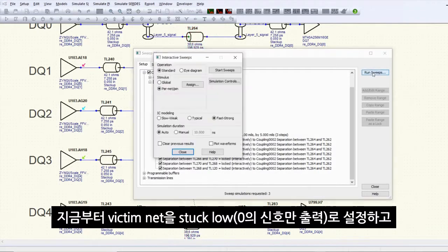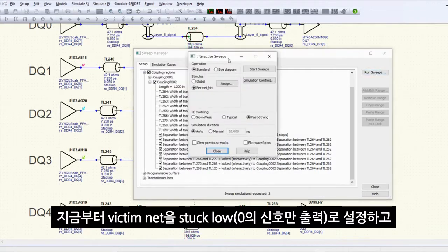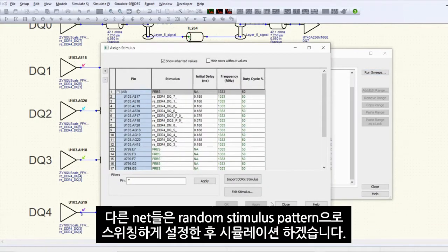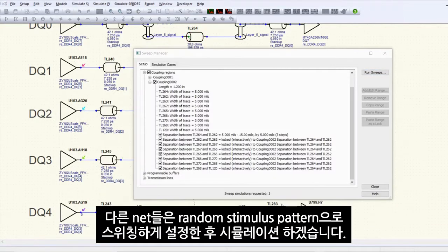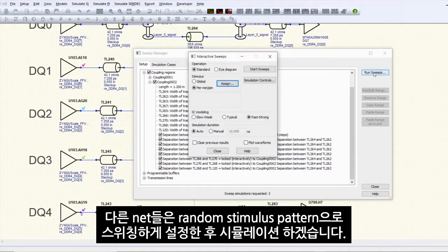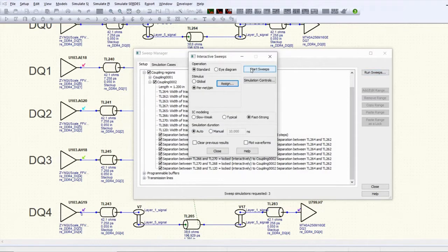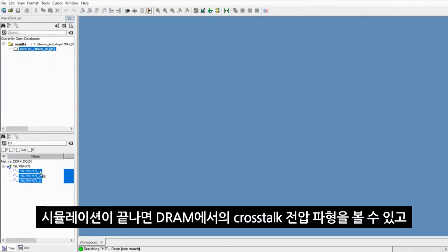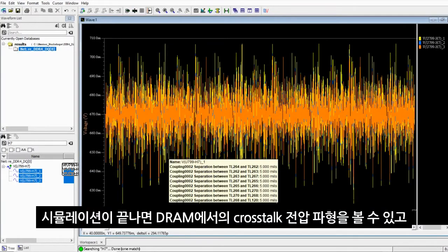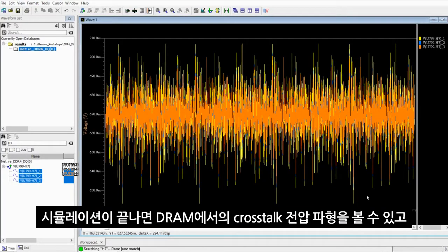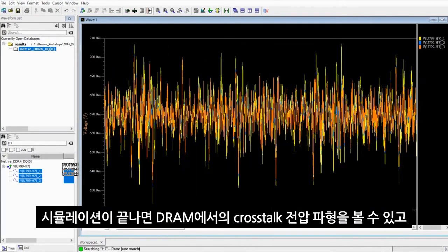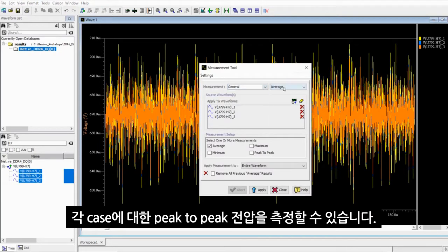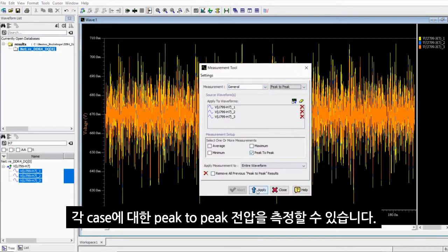We now simulate with the victim net being stuck low with other nets switching with random stimulus pattern. When it's done, we can take a look at the far-end cross-talk at the DRAM by measuring the peak-to-peak voltage for each case.